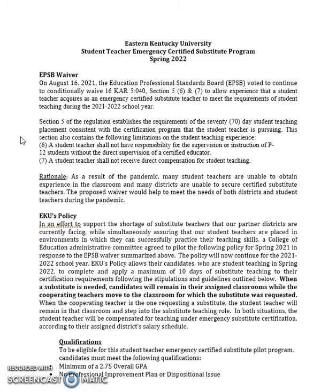The rationale for this was that as a result of the pandemic, many student teachers were unable to obtain experience in the classroom and many districts were unable to secure a certified substitute teacher. The proposed waiver would help to meet the needs of both districts and student teachers during the pandemic, and so this continues.